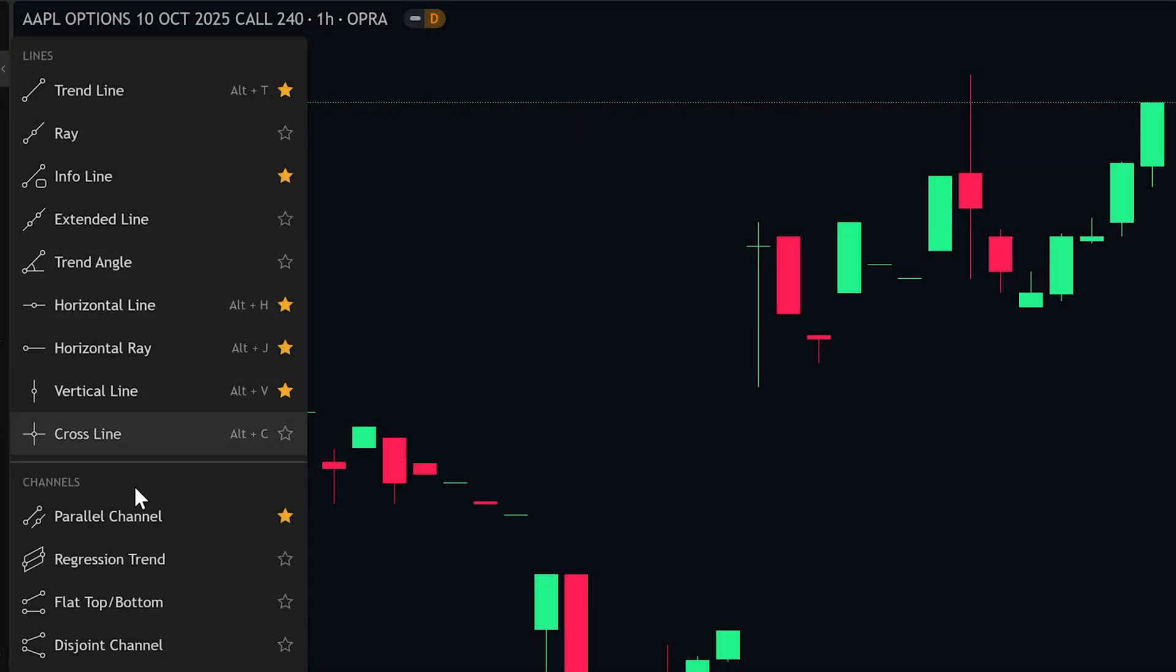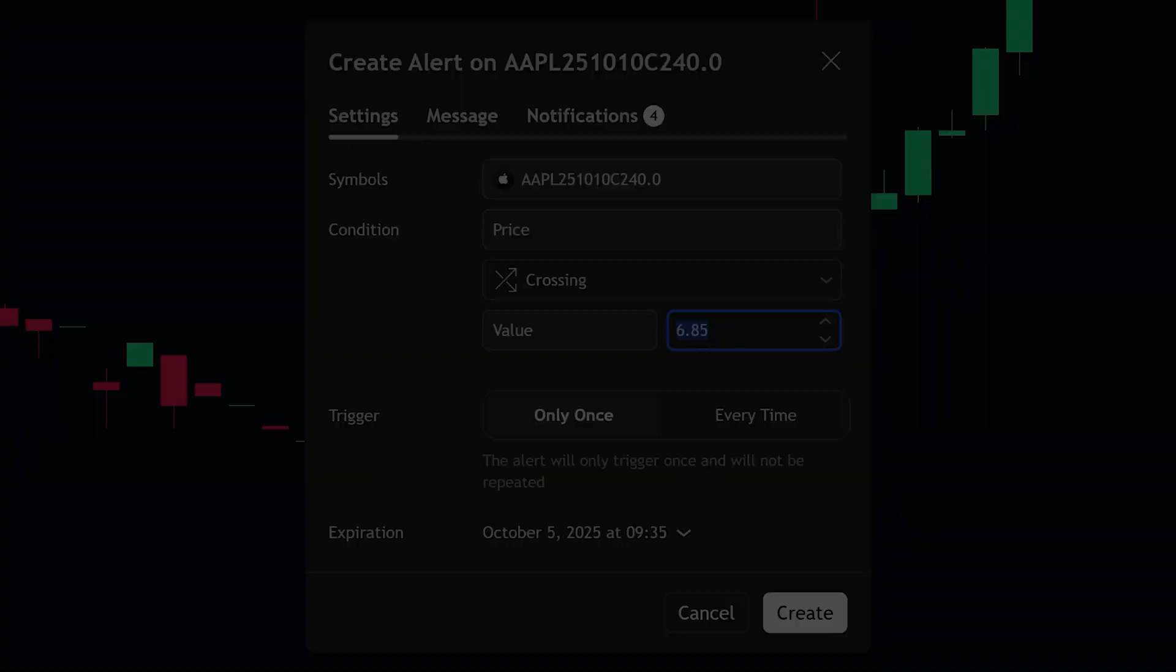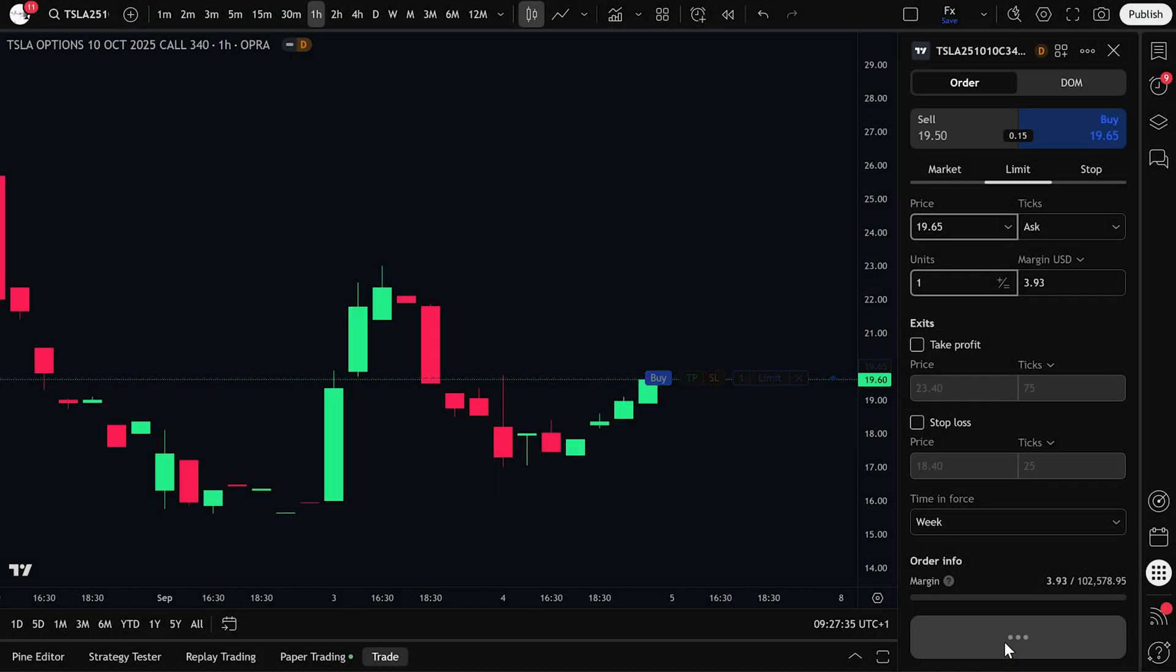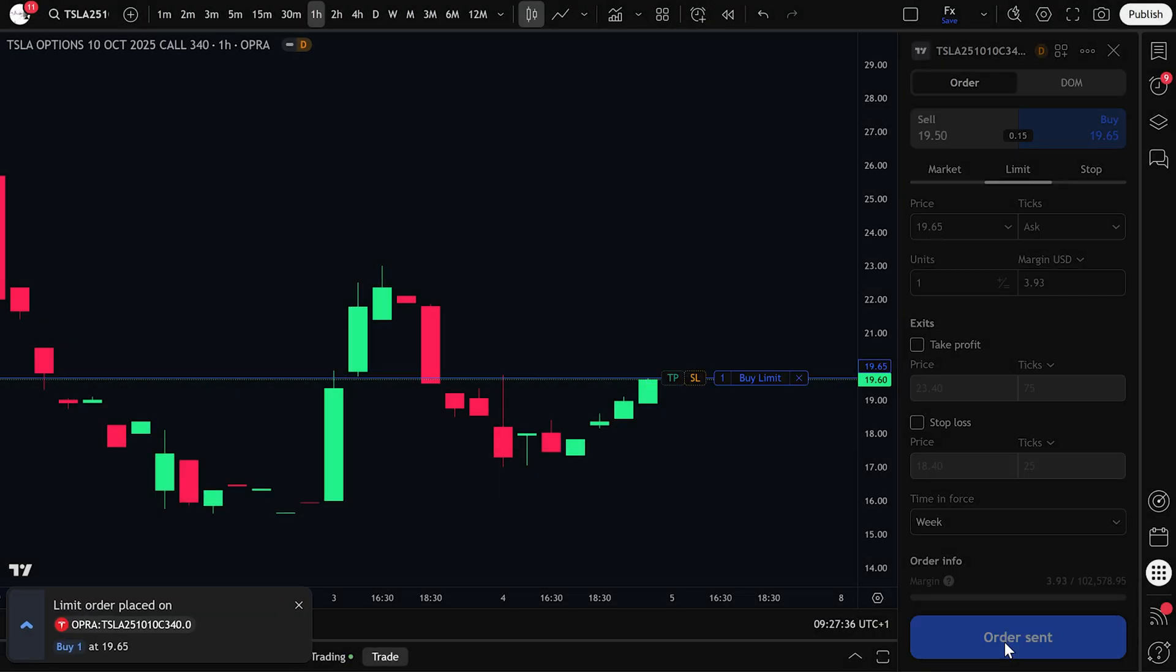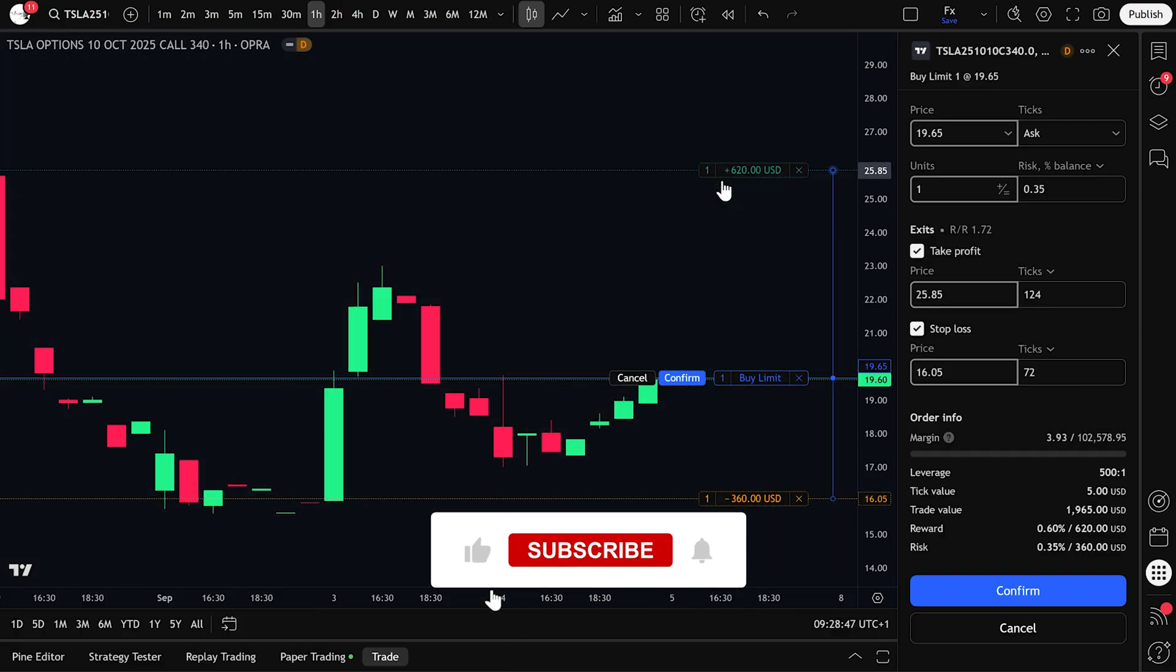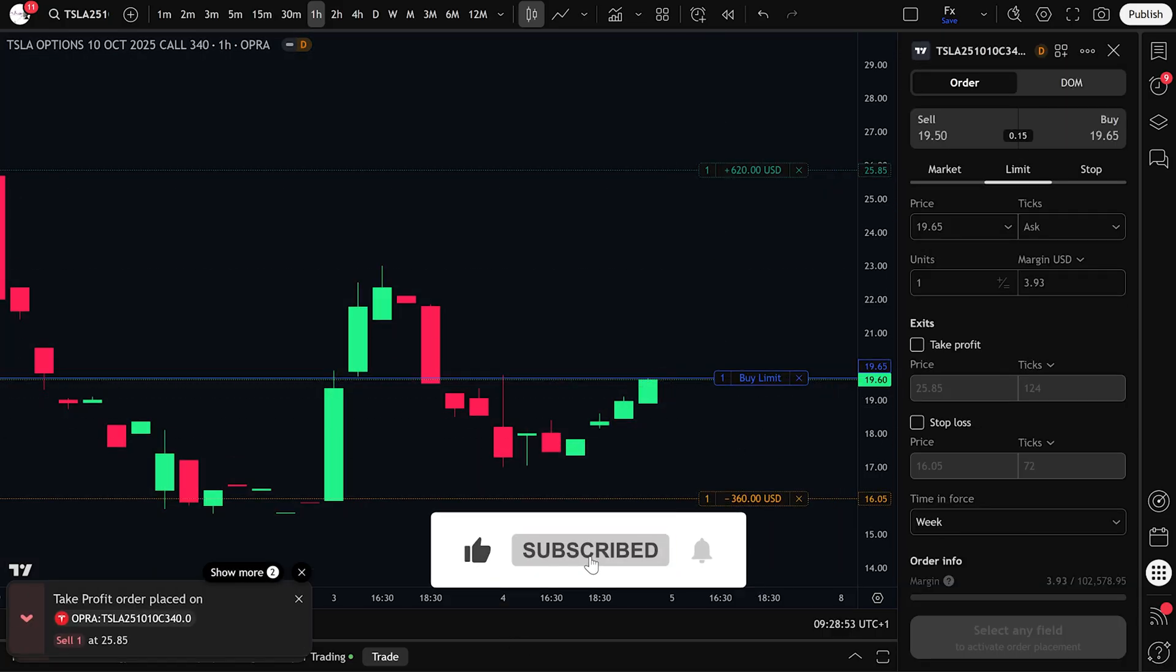It supports drawing tools, alerts, and custom indicators to improve your timing. Instead of switching between platforms, you analyze and trade in one place, giving you a faster, clearer, and more efficient way to trade options.